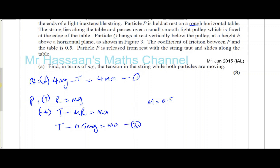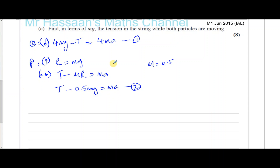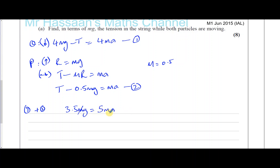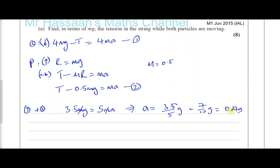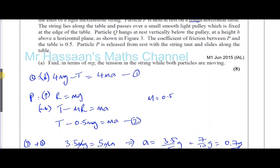I want to find T, but let me find A first. Adding equations one and two, the T's cancel: 4Mg minus 0.5Mg equals 5MA, which gives 3.5Mg equals 5MA. The M's cancel, so A equals 3.5 over 5 times G, which is 7/10 G, or 0.7G.